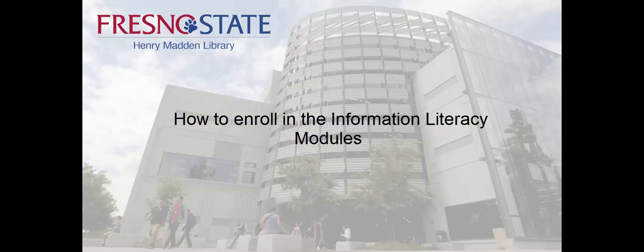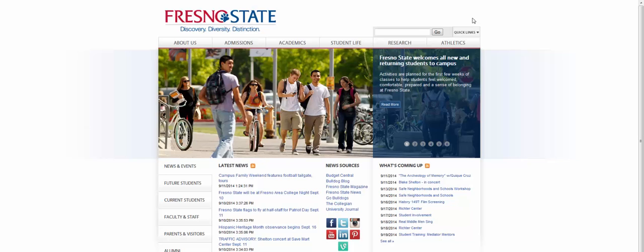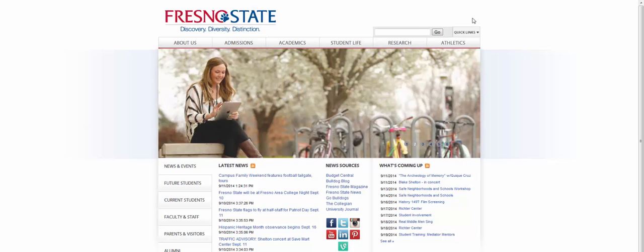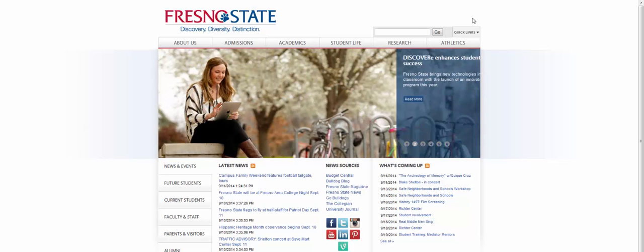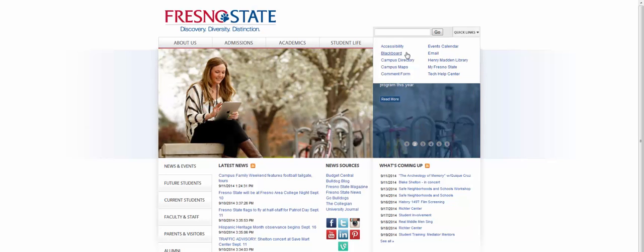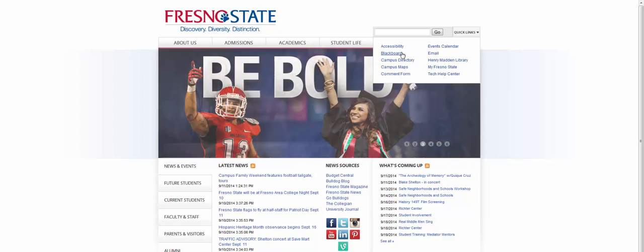How to enroll in the Information Literacy Modules. From the Fresno State website, go to Quick Links. Click on Blackboard.